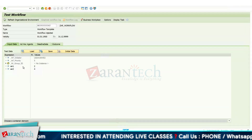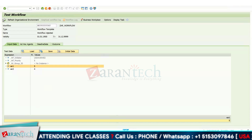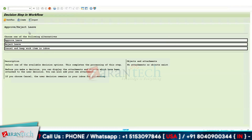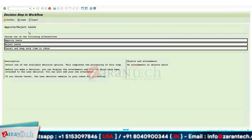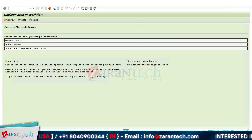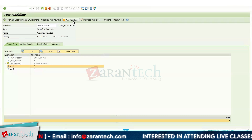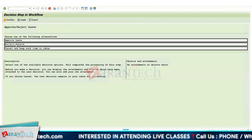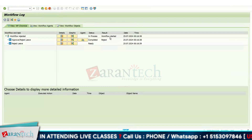Now let's test the second condition. Let's change VAR1 to 5. Press Enter, then click Execute. Now the workflow has been triggered because 5 is greater than or equal to 4. My reporting manager will receive this workflow in their SBWP inbox — SBWP is the transaction code for the Business Workplace. If I click Approve, the workflow log shows the status as approved.